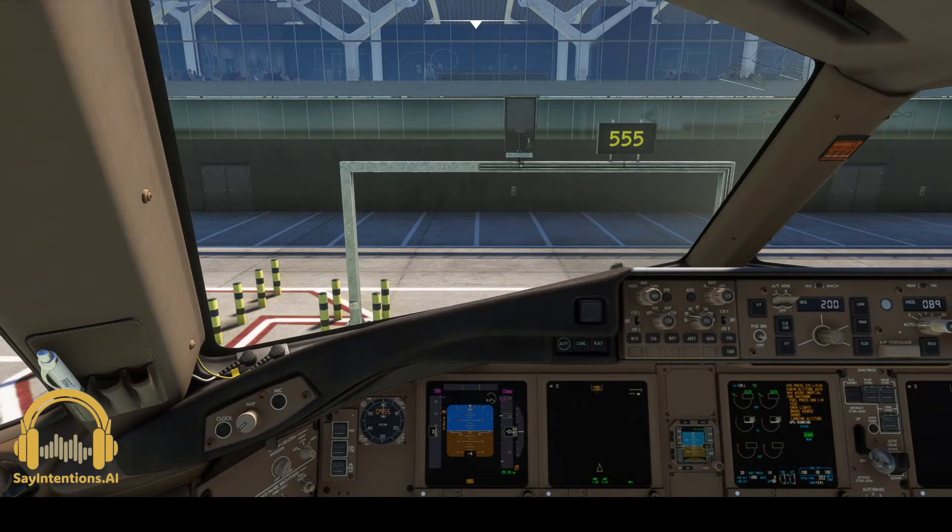And that's it. We have a PDC, a CPDLC logon, and we are good to go.